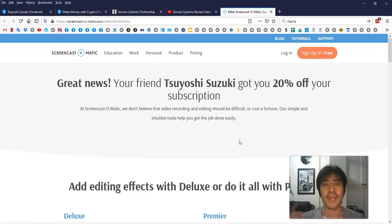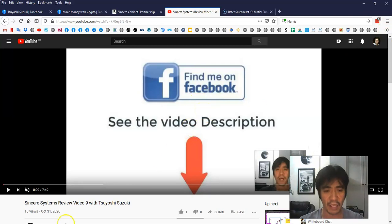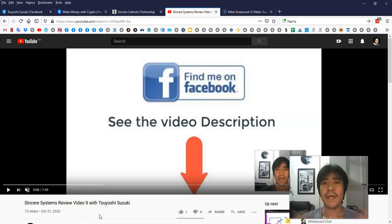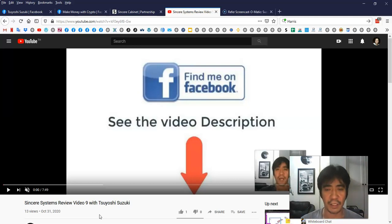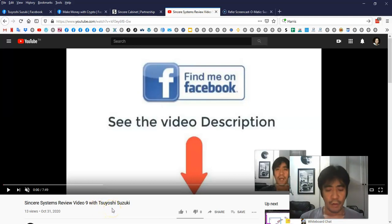Once you shoot the video, in the beginning, normally what you have to say is — this is the video I'm going to use as an example, it's a review video number nine. First of all, normally what I say is my name, and then the product or program name. In this case, Sincere Systems. I do these review videos — like this one is video nine. It's a sequence: one, two, three, up to nine.